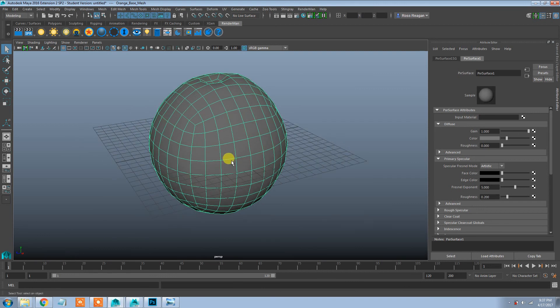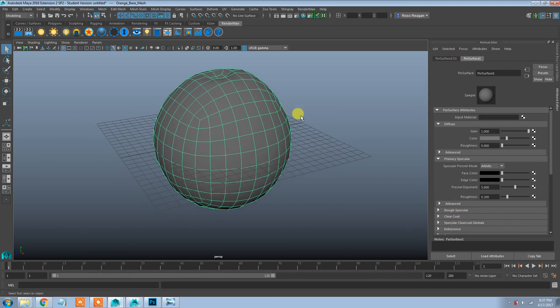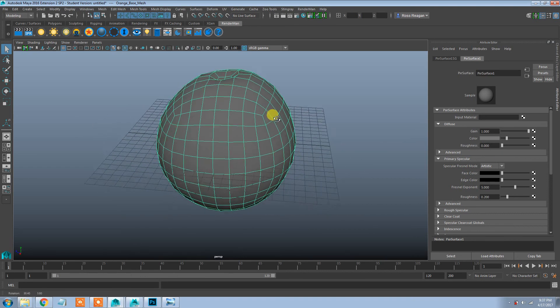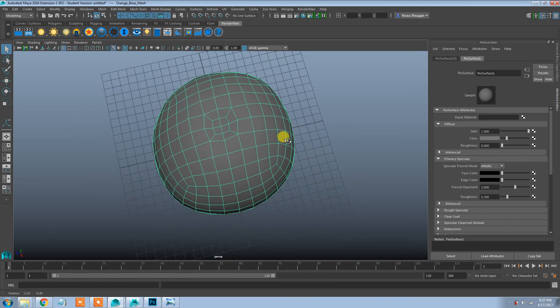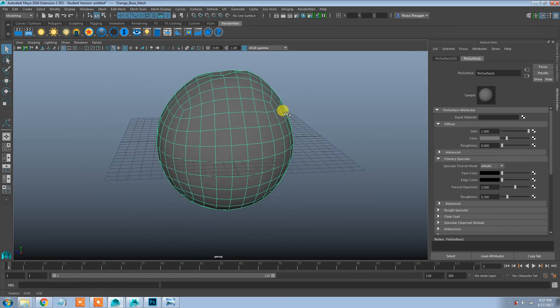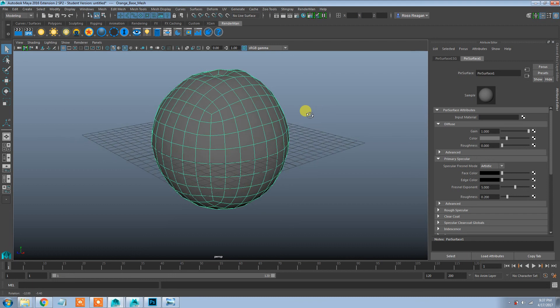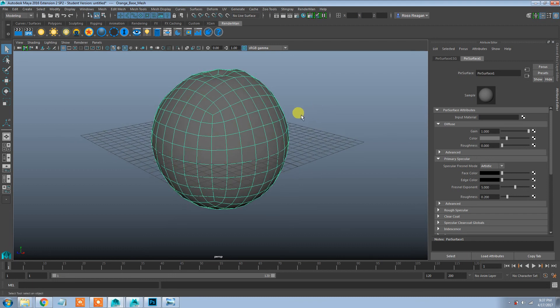And in the next video, we're going to apply our bump, our normal map, and our displacement map, and see what the differences between those are.